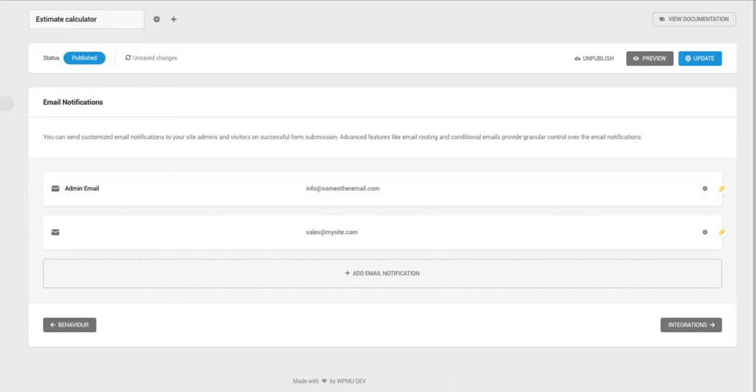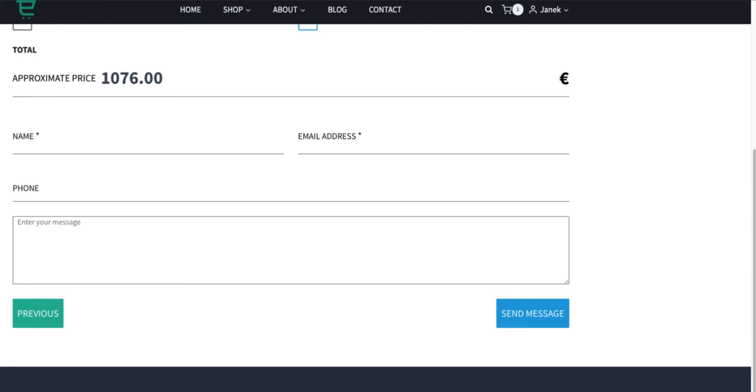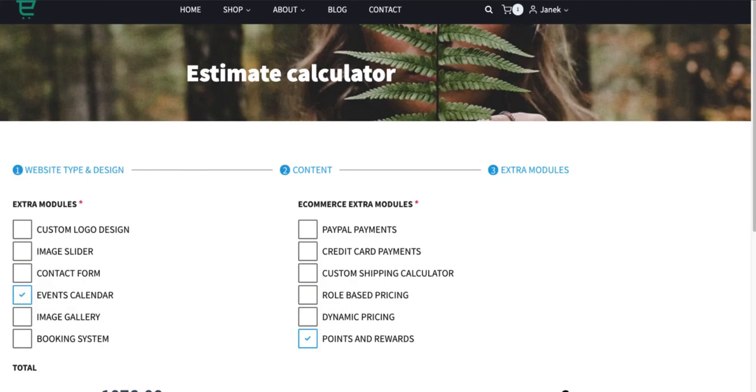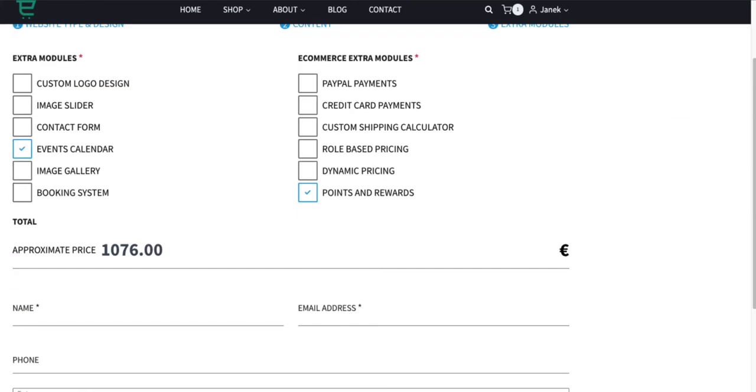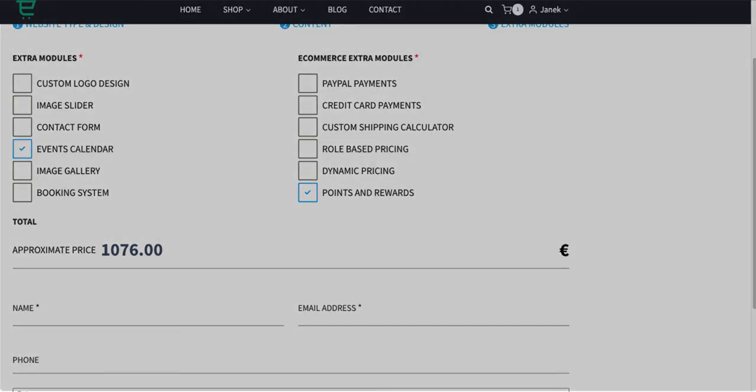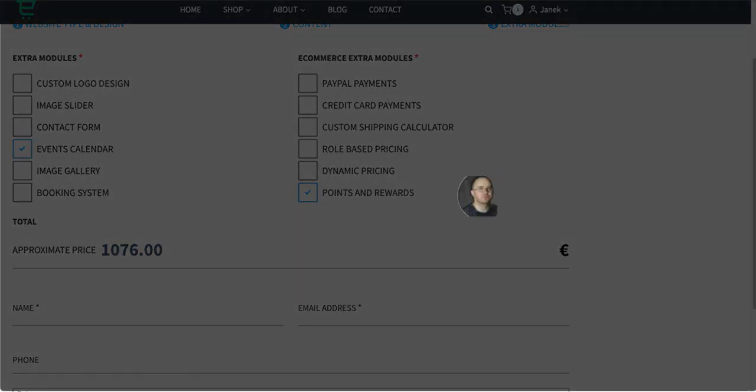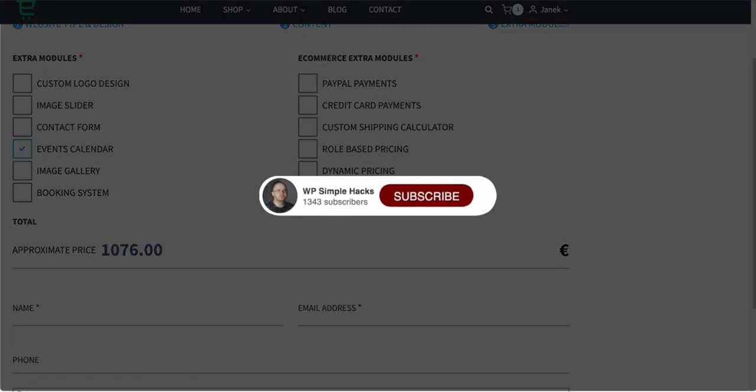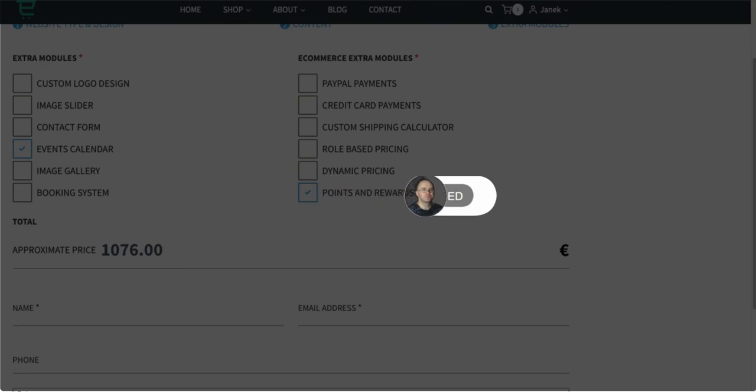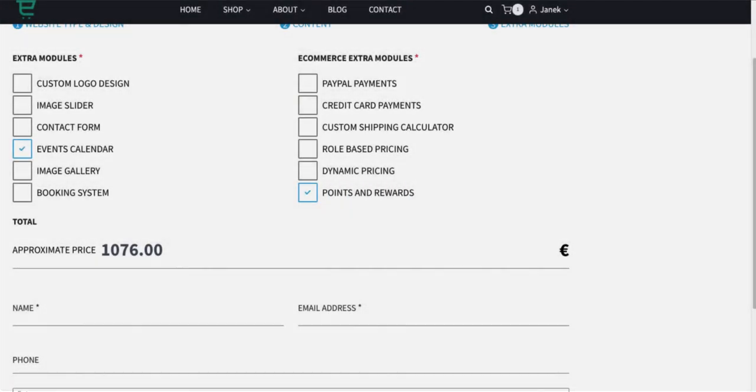So as you saw, it wasn't too difficult to create such an estimate or cost calculator. Based on this you can basically create every kind of forms. You can use conditionals, you can use calculations. Basically you can do whatever you want to do with it. Now if you find this tutorial helpful, then press thumbs up. Subscribe to this channel and you will be the first to be notified about the new tutorials. Meanwhile take care. Thank you.